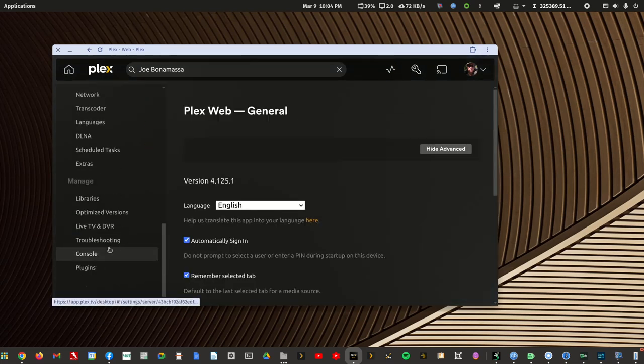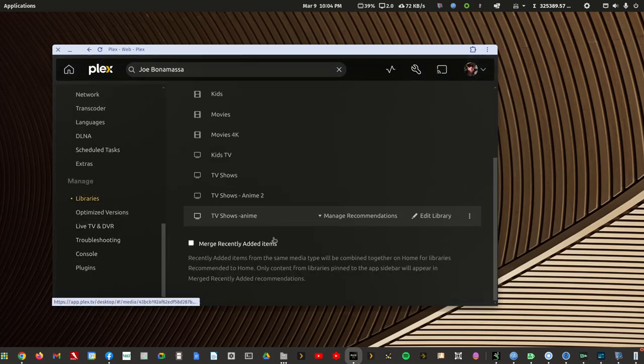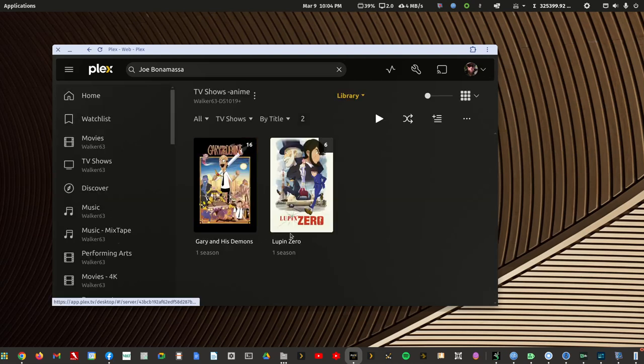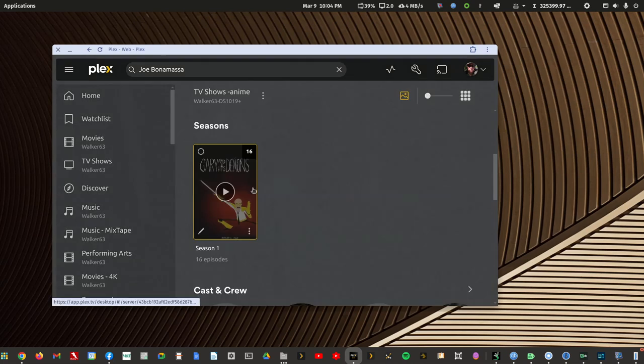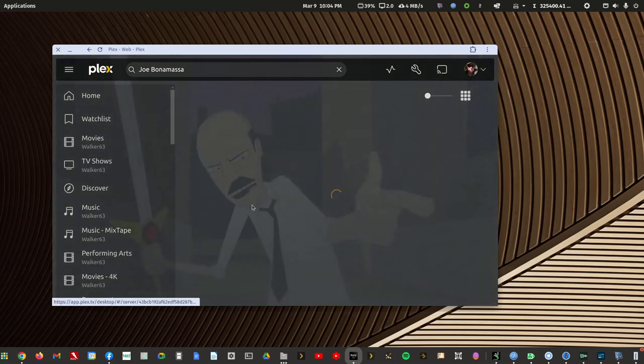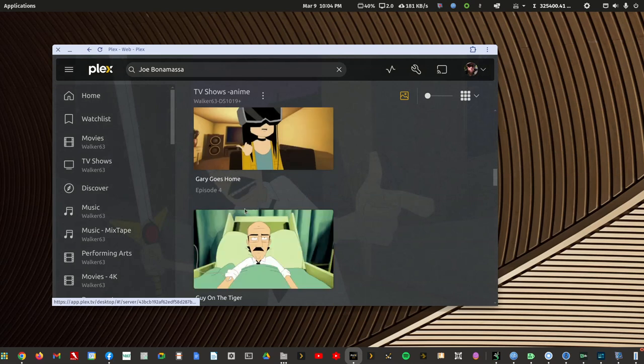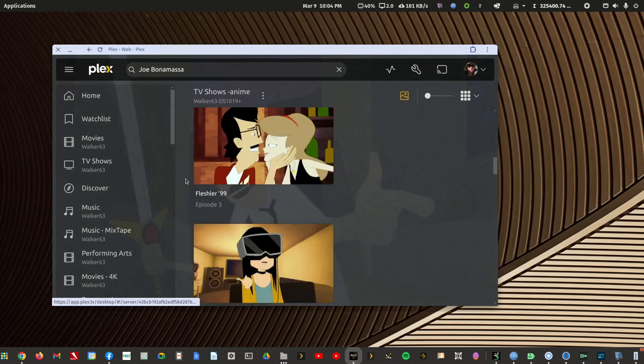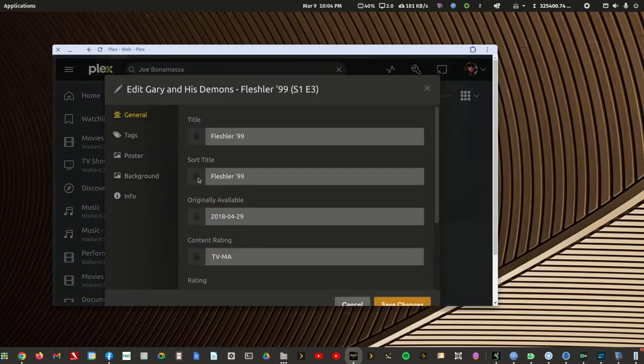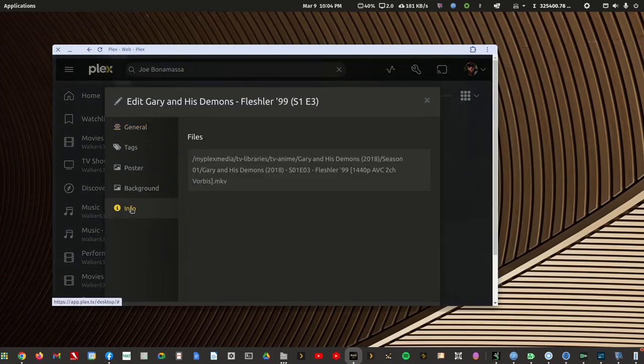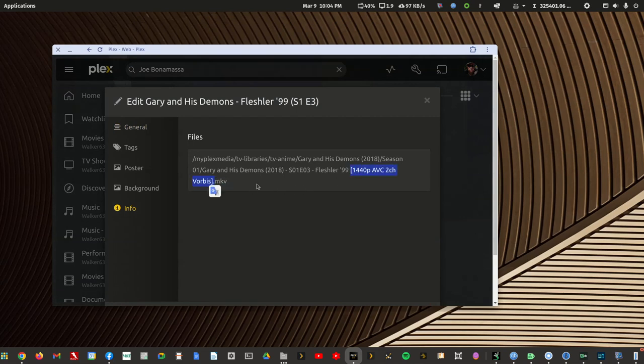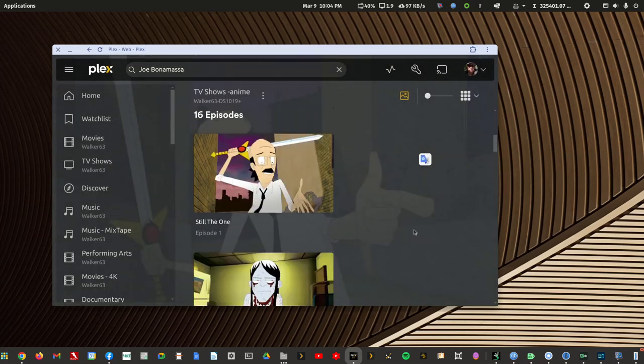And if I go to that first library, that also picked up the changes. If I go into an episode, info, you'll see the newer file names being used and it did not lose its match.